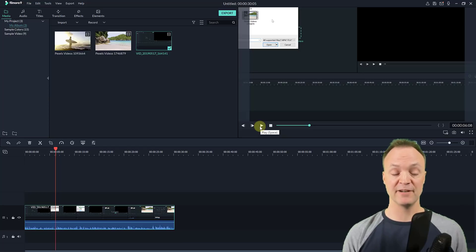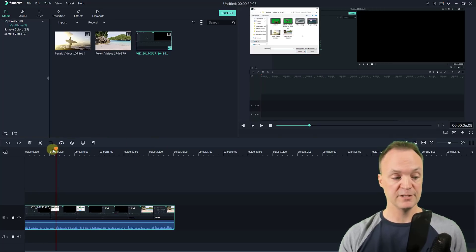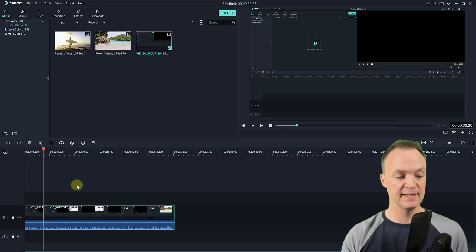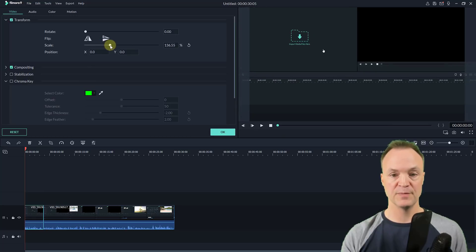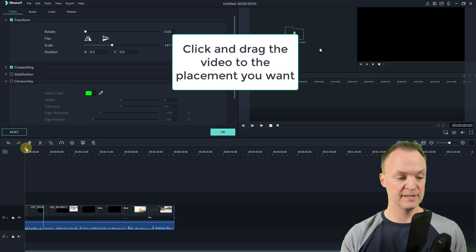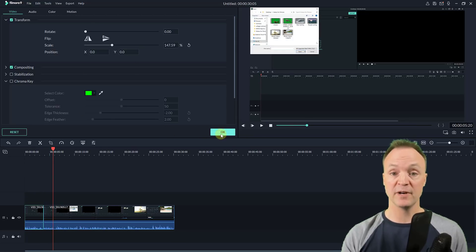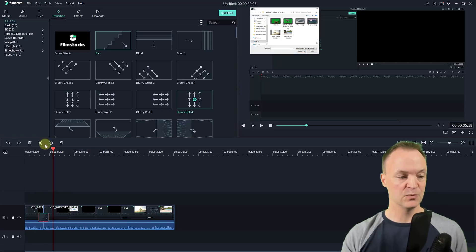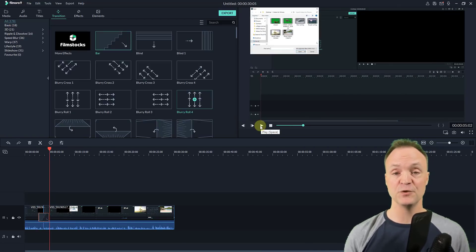I'll hit Ctrl+Z to go back. What you might want to do instead is cut up the clip so you can apply different Transform settings to each part. I'll hit Cut here, then double-click this segment, go to Scale, and zoom in. Then on the next segment, you can zoom back out. If I hit play, you can see how it zooms back out. You can also add a transition between the two segments to make it a bit smoother.